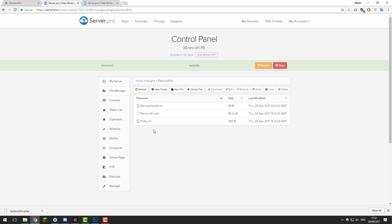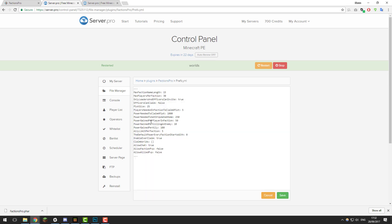You can see we have a couple of different files. We're going to be taking a look at this file here, Prefs.yml. If we take a look in here, it's got some of the basic settings for the factions plugin. We're just going to run through these very quickly.